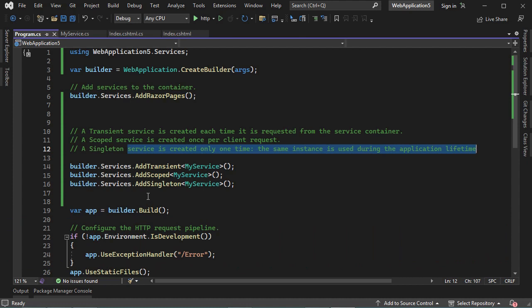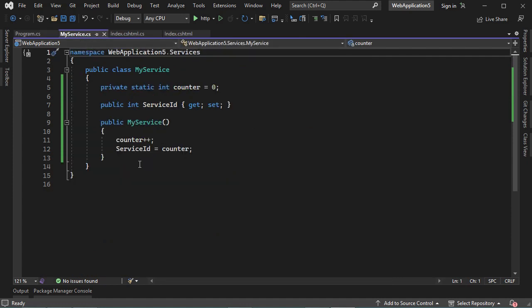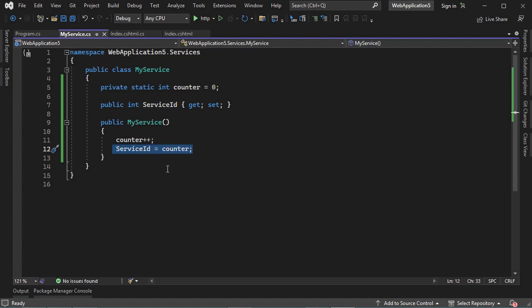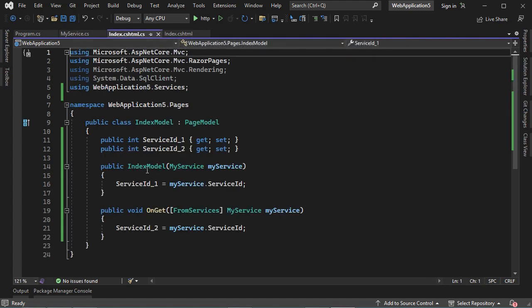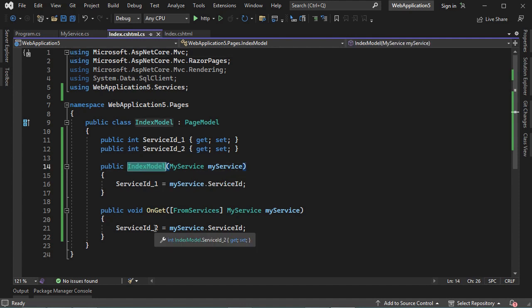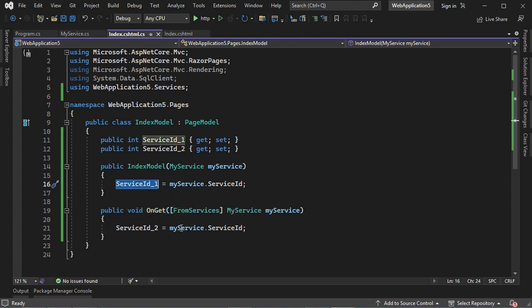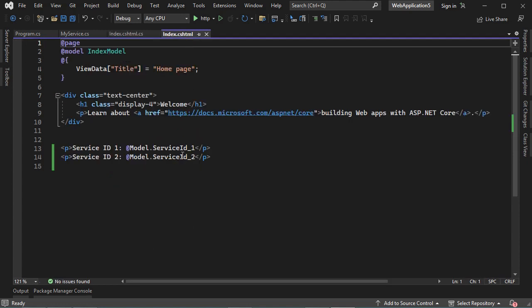In this video, I will show you the difference between these three methods. I created a service called myService. Here we can see that each time we create an instance of this class, it will have a unique service ID. Then I requested this service from the service container in the index page two times — once in the constructor and another time in the OnGet method. Then I saved the ID of the first service in ServiceID1 and the ID of the second service in ServiceID2, and displayed both values on the page.